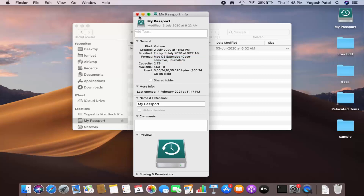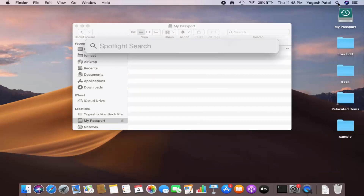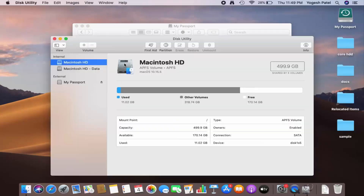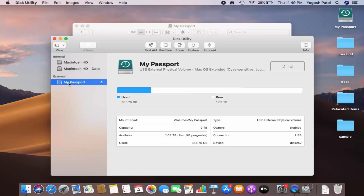I want to use this hard disk for both Mac and Windows, so what you need to do is click on the search option and search for Disk Utility. Open Disk Utility and once the window opens, under External you will be able to see the name of your hard disk. My hard disk is WD and the name is My Passport. Make sure you are choosing the hard disk listed under External.